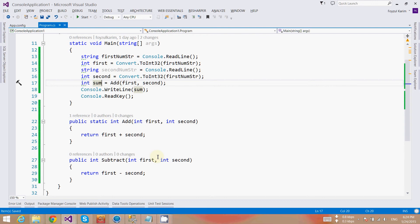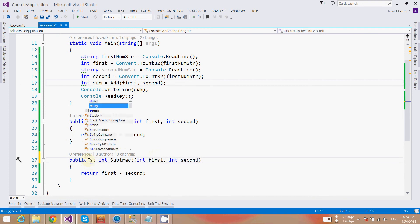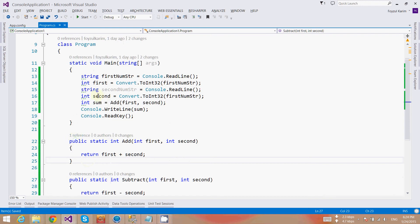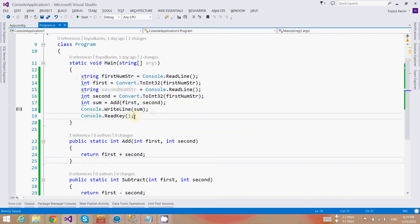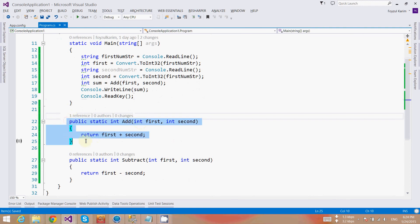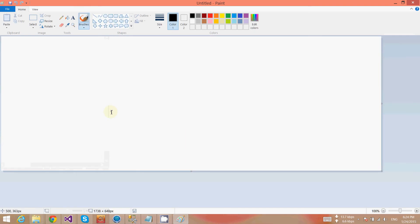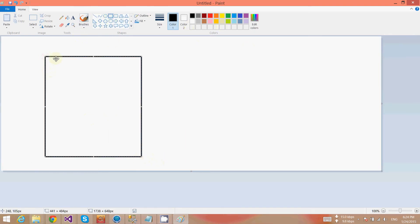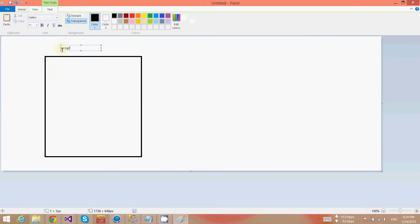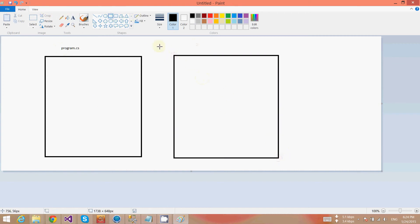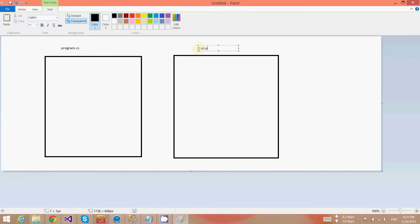Similarly I can call subtract, multiply, and divide, but I'm not going to do that right now. Instead, what I will show: I will create another class, and from this function we will call that class, and from that class I will call this method. Let's draw an image for that. For example, I am inside of this class, it is the program.cs. I will create another file, that means class, and I am going to name it calculator.cs.